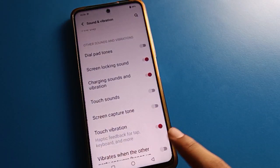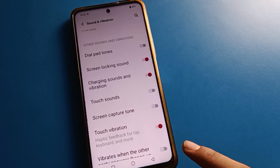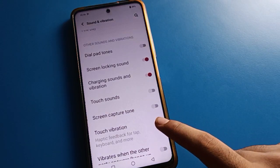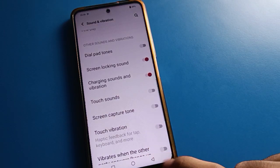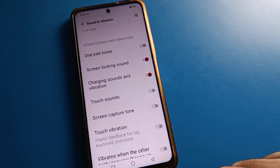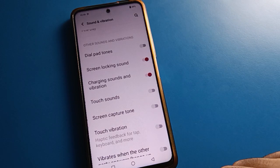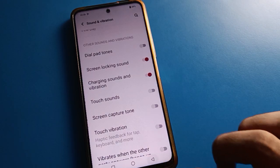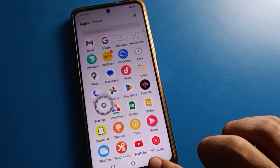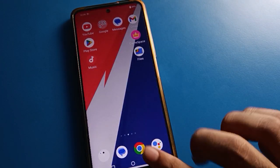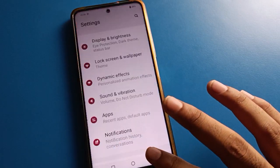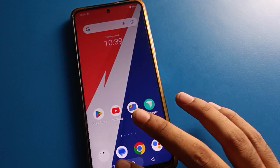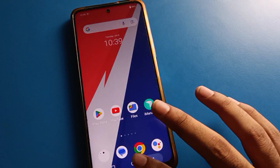In Other Sound and Vibration settings, scroll down — the touch vibration setting is on. Click the button on the right side to turn touch vibration off. Now your phone vibrate problem will be solved. You can tap on the screen and your phone will not vibrate.